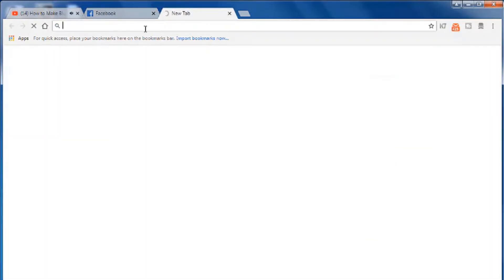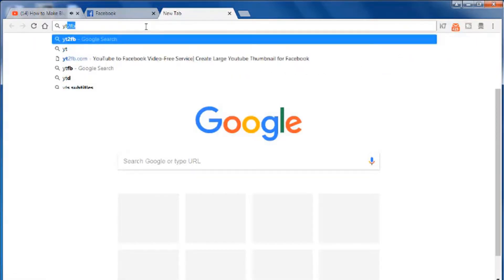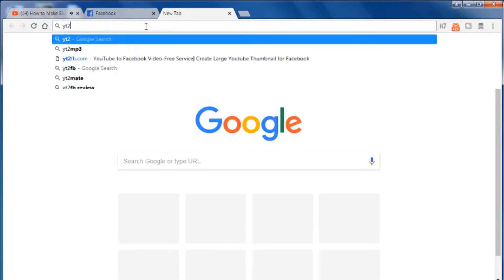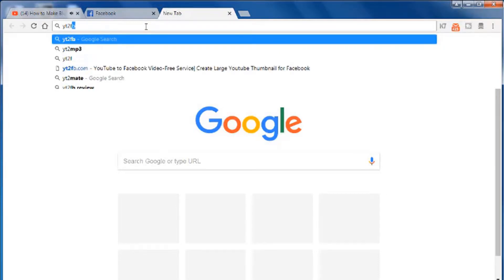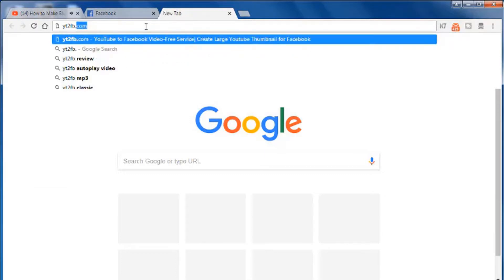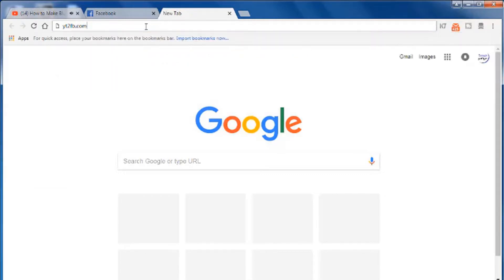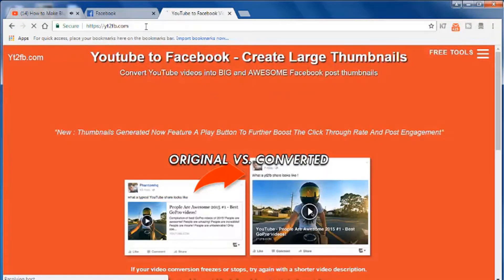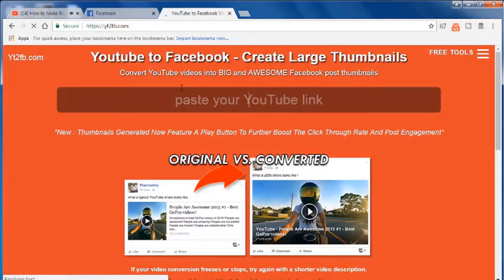Google Browser and the website name. This is the name, yt2fb.com. Let's open it. Type and enter. Let's open it.